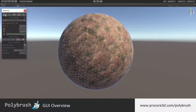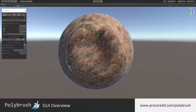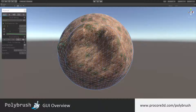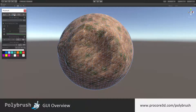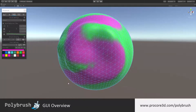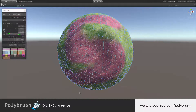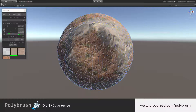First of all there is the sculpting mode, which just as it sounds is for sculpting up the mesh. Next to that is the smoothing mode for smoothing out any mesh sculpting that you've done. Next to that is the vertex color painting mode for painting in vertex colors. And finally the texture blending mode, which is for painting on textures and blending them together.